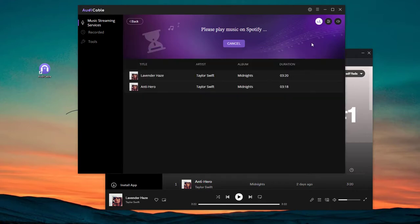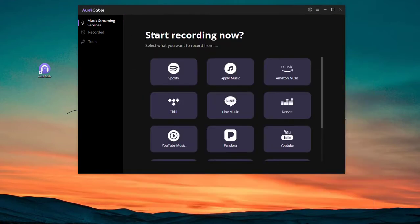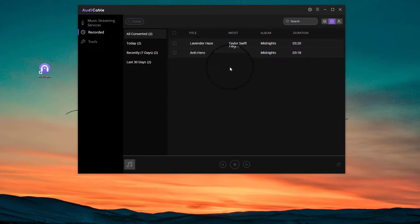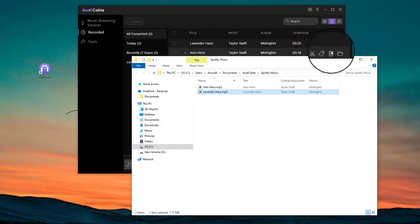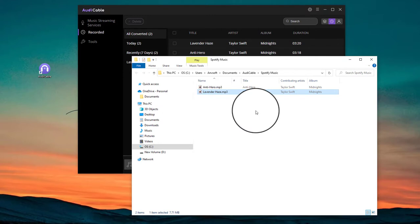Finished. Now you can get the downloaded music by clicking the recorded tab and then the folder icon. All downloaded Spotify music are saved as the format you set before.